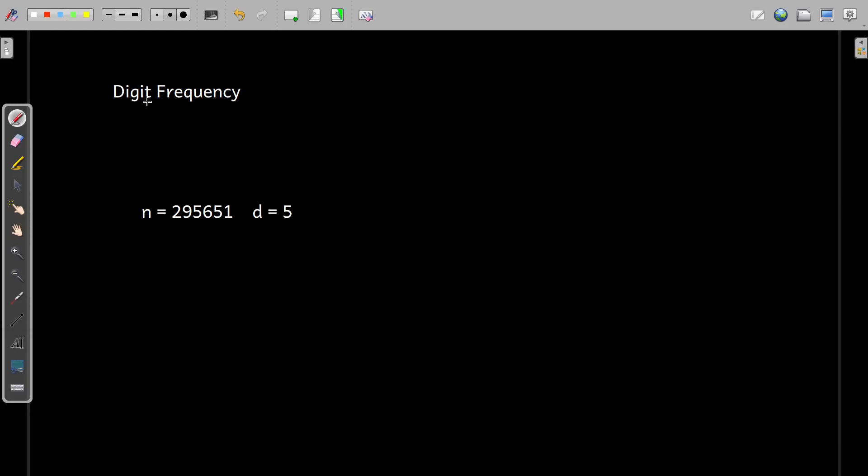In this video, we'll talk about this digit frequency program. So consider a number N as 295651 and here the digit D is 5. So we are supposed to find the frequency of this number 5 within this given number N.